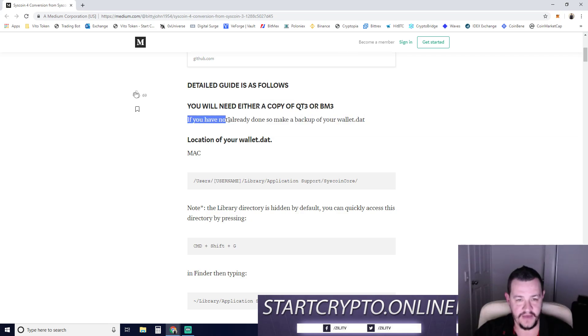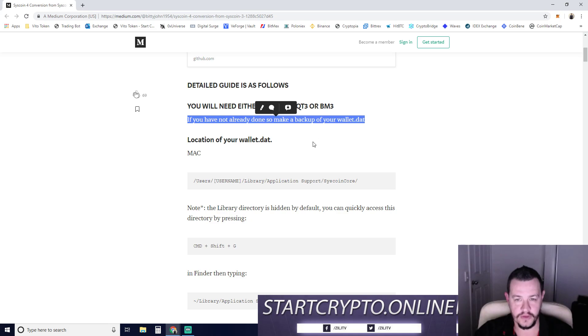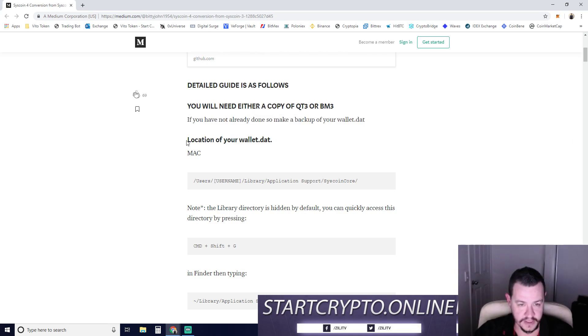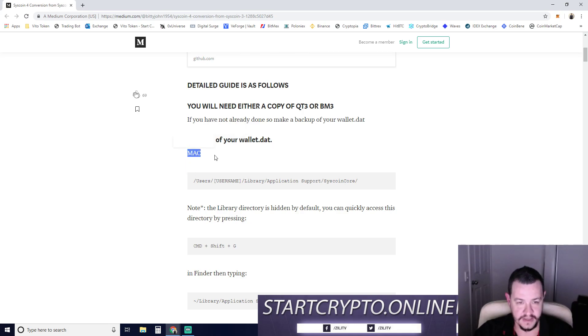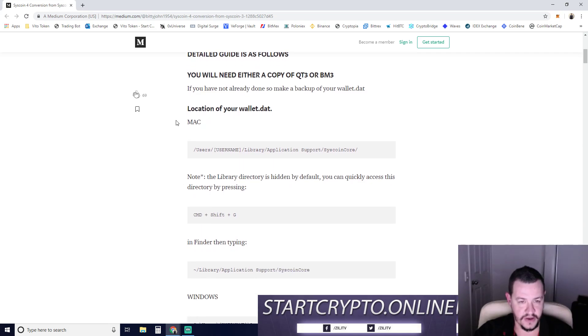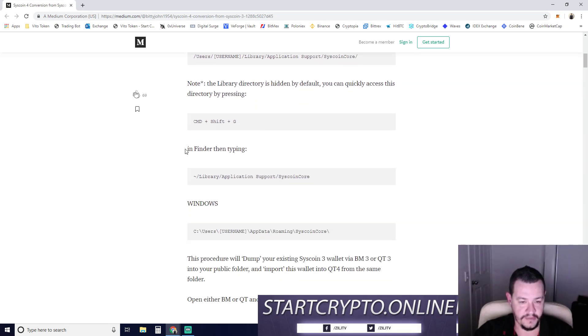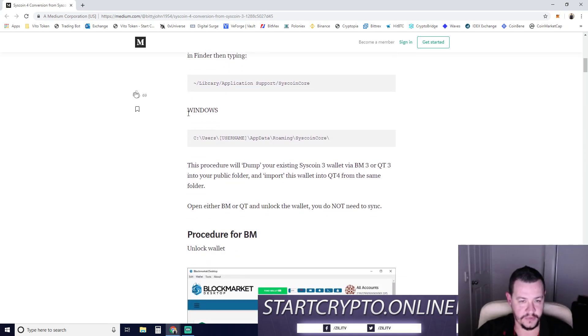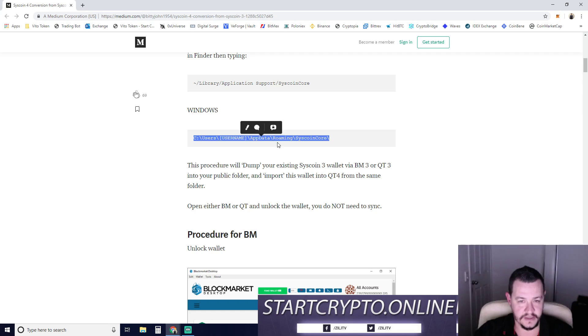If you have not done so already, make a copy of your wallet.dat file. So we need to do that as well. Location of your wallet - I'm going to be doing this on the PC. The Mac is going to be similar, but I don't have a Mac obviously to test through. So we're going to skip all the Mac steps. We're going to do the Windows steps.